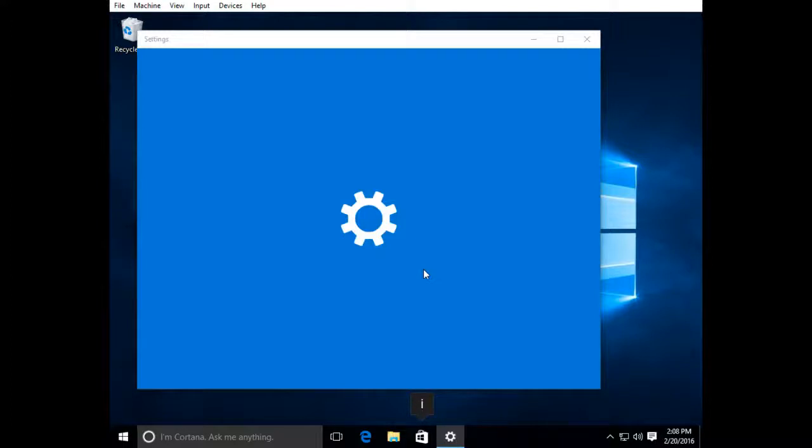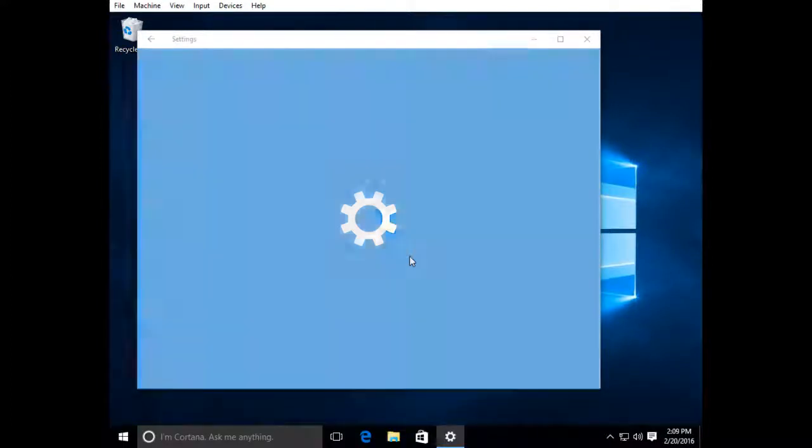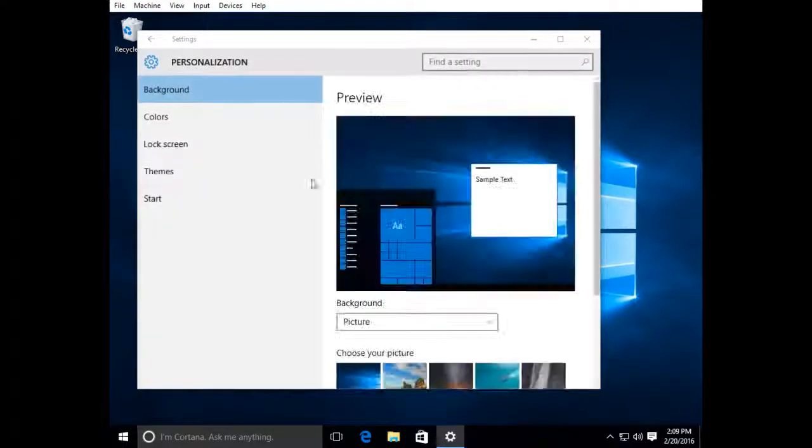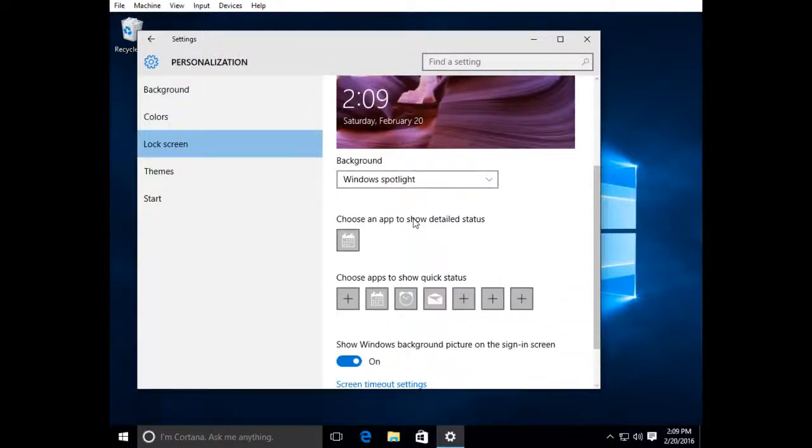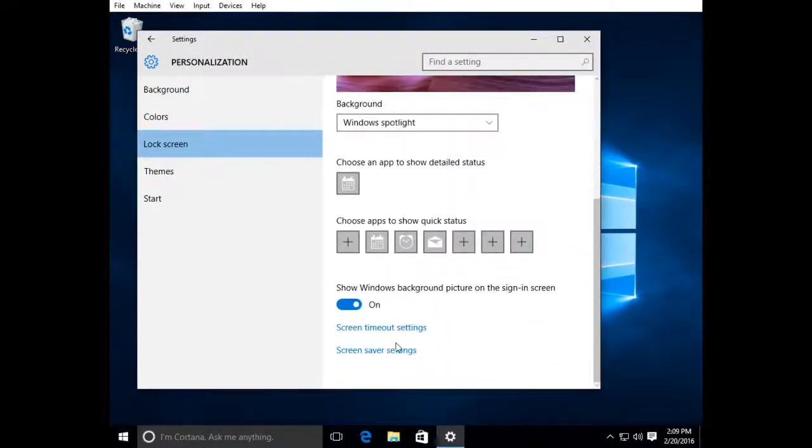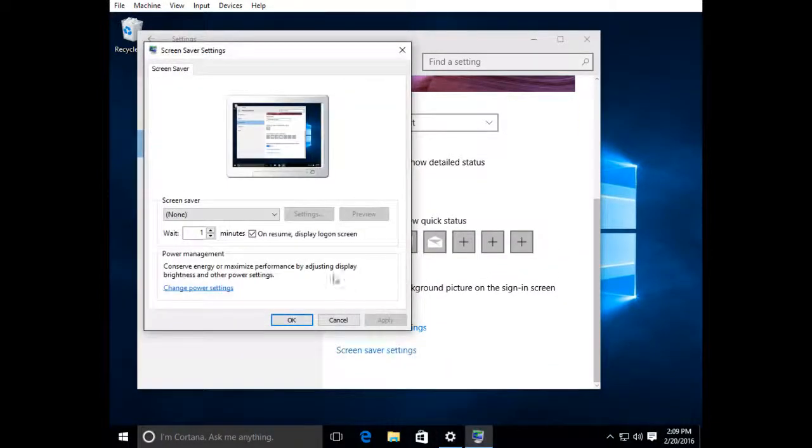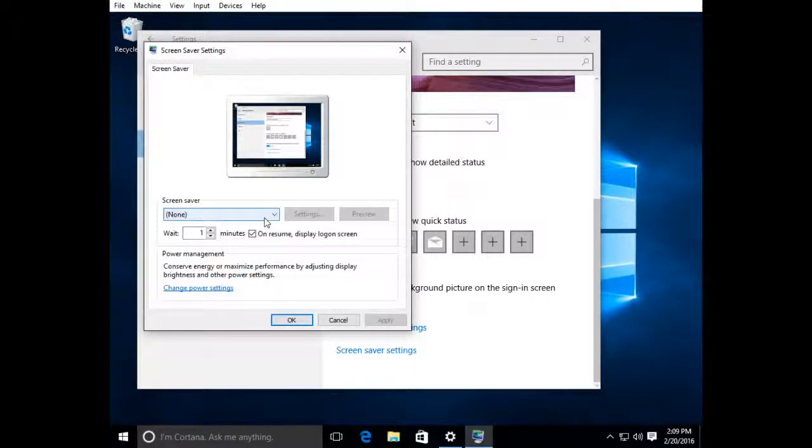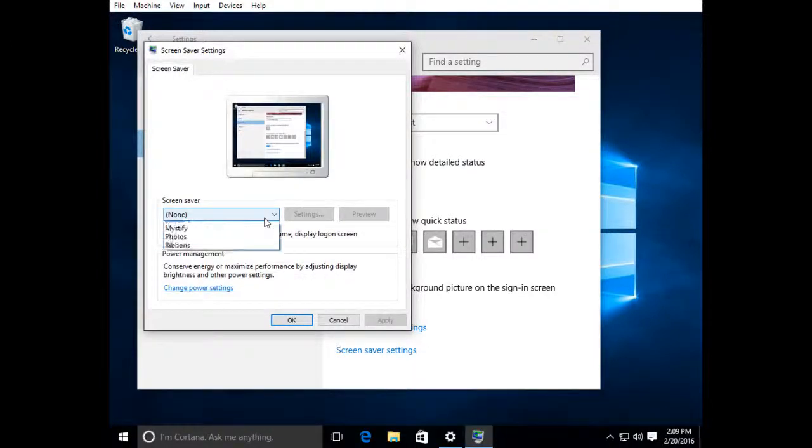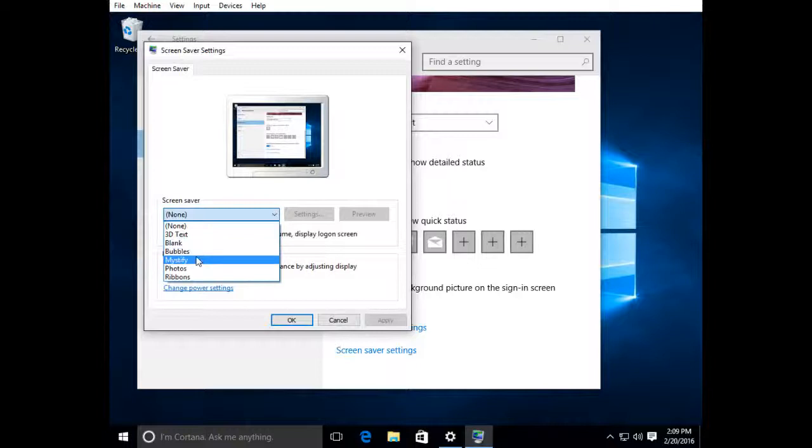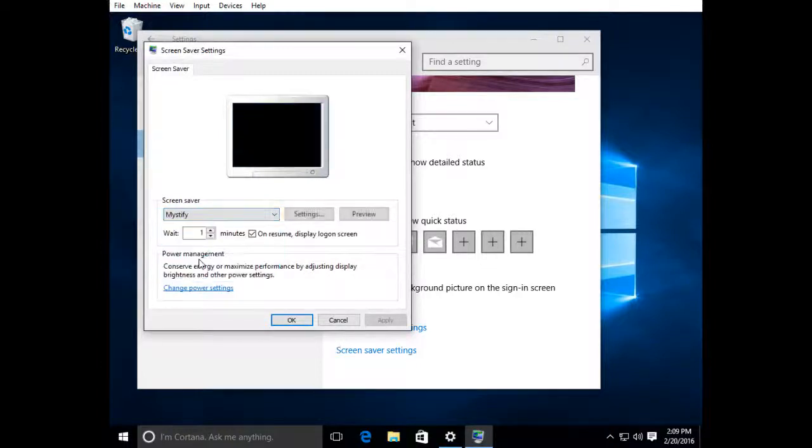Once the personalize settings come up, go to lock screen and scroll down to screensaver settings. First step is to select a screensaver. I'm going to go ahead and select Mystify.